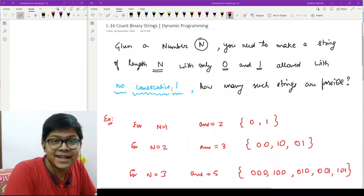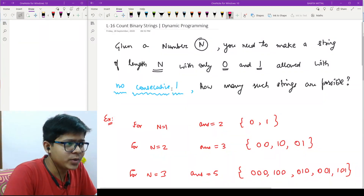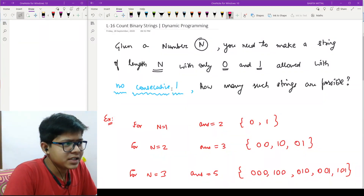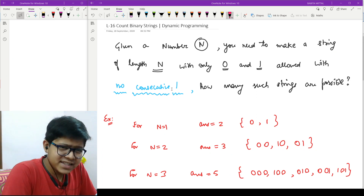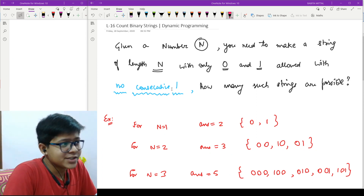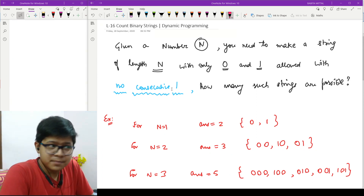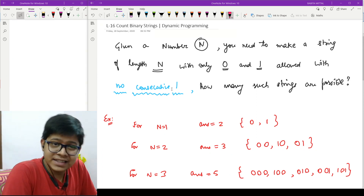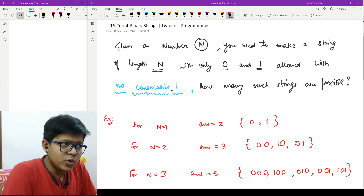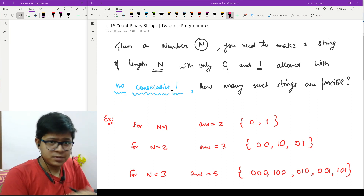Hello friends, welcome back. In this video we are going to see another problem. I will place it in an easy category. The problem name is 'Count Binary Strings'.